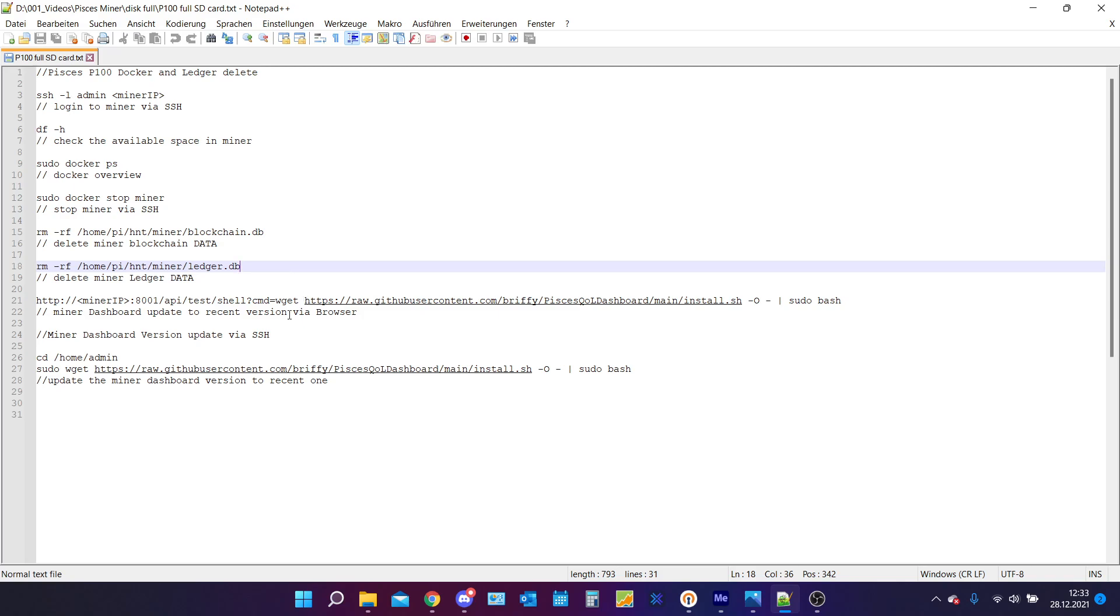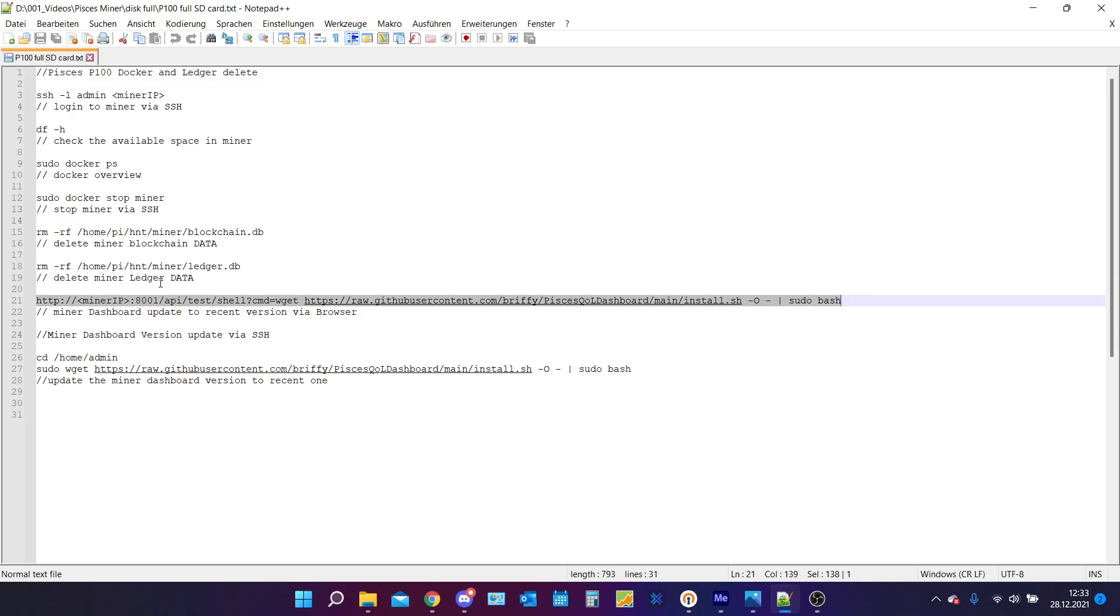The first thing you can do is just by putting in this command, this HTTP thing. You just need to replace the miner IP in the angle brackets. You just need to put in your miner IP in this one here and then it should be working.